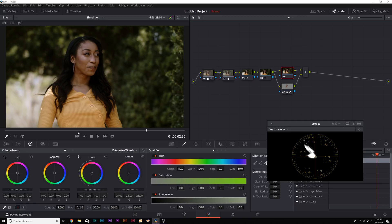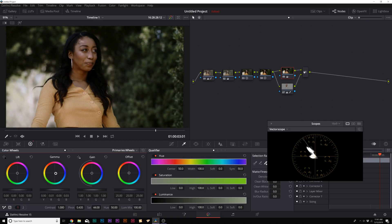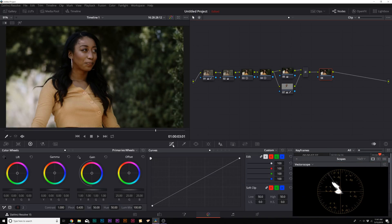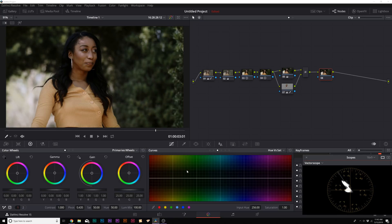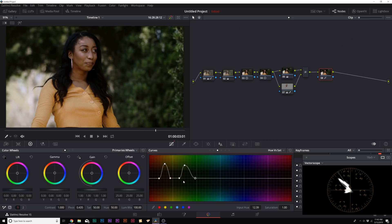With the skin graded, we can come to node 05 and in primary wheels make the image a little more blue and desaturate the image — it only affects the rest of the image, not her skin. We'll create a new serial node and come to the curves window, then go to hue versus saturation. We can select her shirt color and bring up its saturation, then select the greens of the leaves and saturate those up as well — giving us great control over specific aspects of the shot.